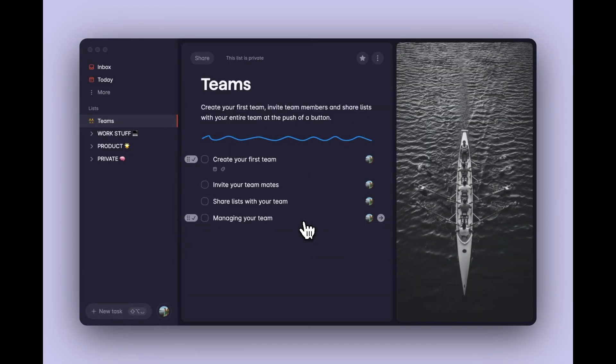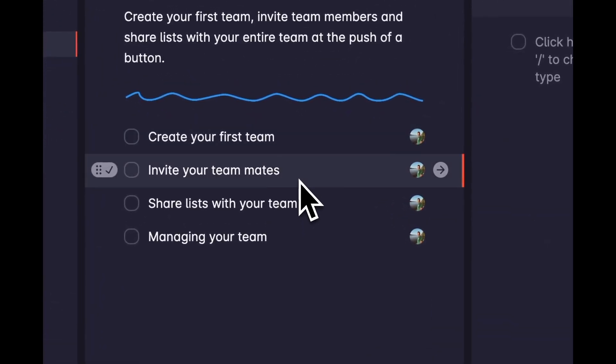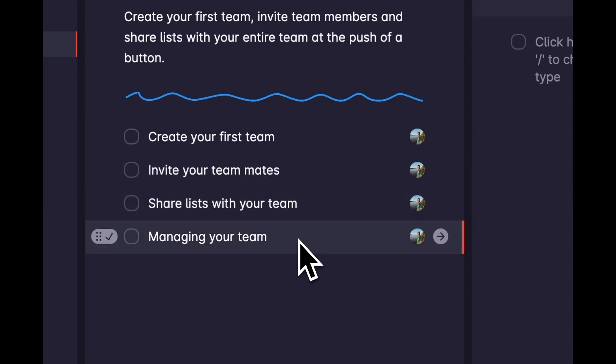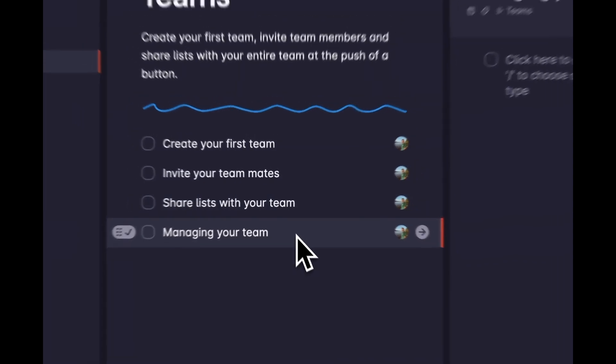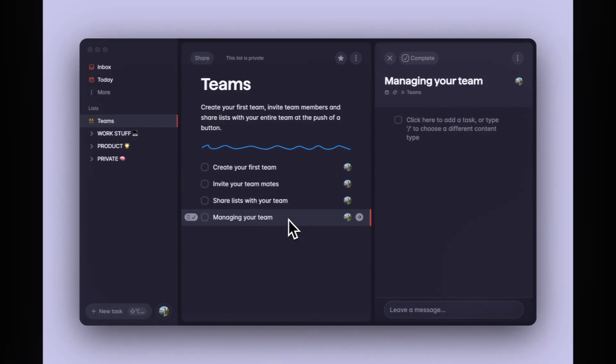In this video, I'll be showing you how you can create your first team, how you can invite your teammates, how you can share lists with them, and how you can manage your team. So without further ado, let's step straight into it and create our first team.